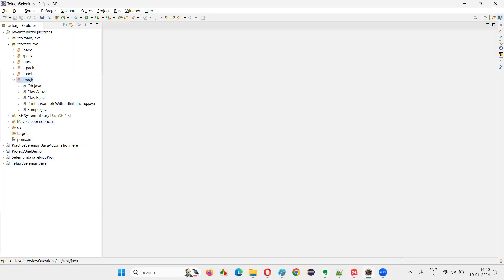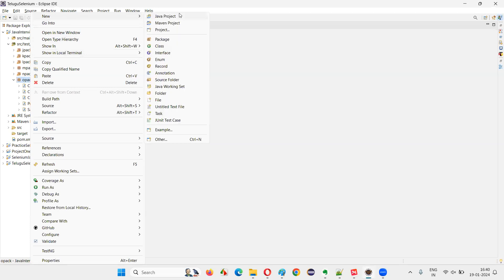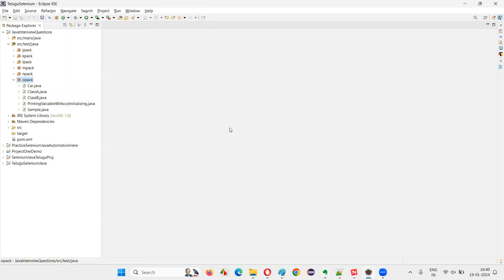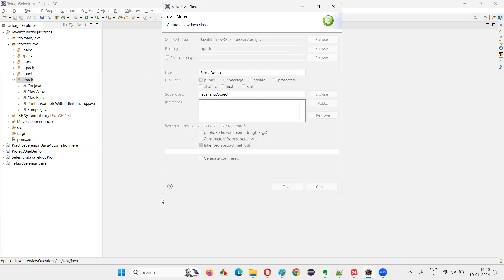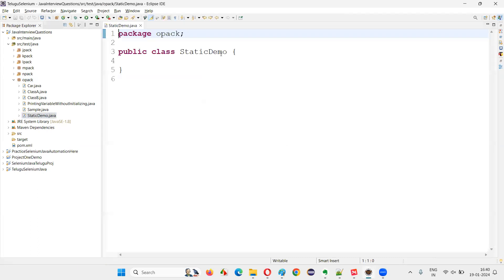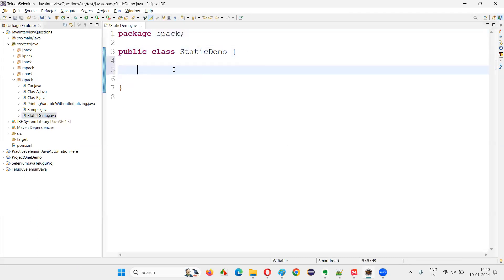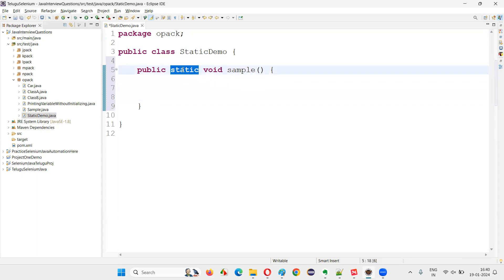I'll switch to Eclipse IDE and create a new class. Right click, new class. I'll name this class 'StaticDemo' and click on Finish. Now inside this class, I'll create a static method — public static void sample. The static keyword is there before the method, so it becomes a static method.